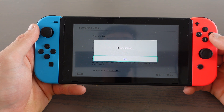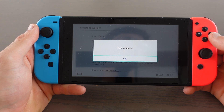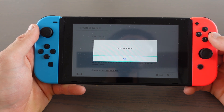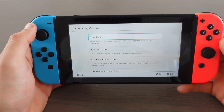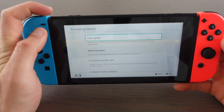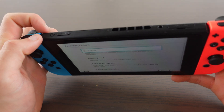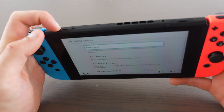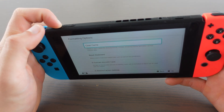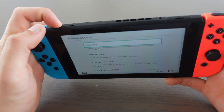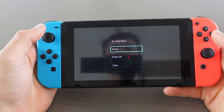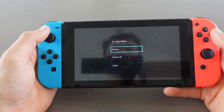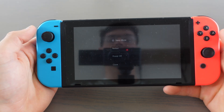Awesome, and now we see reset complete. So what we need to do now is restart the switch. We do that by holding this button here for 3 seconds. Go to power options and select restart.